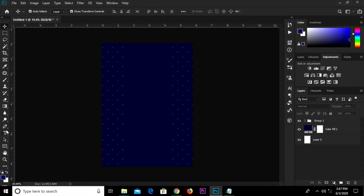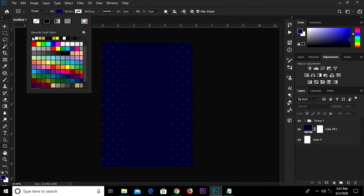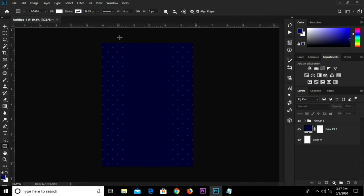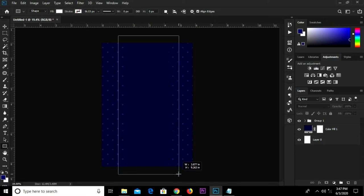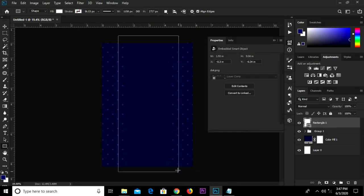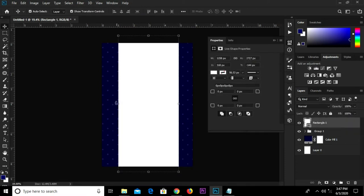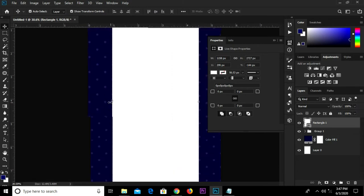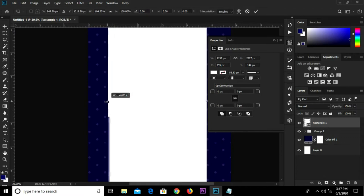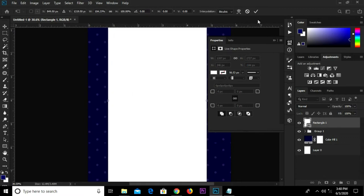We're going to grab the rectangle tool and change the fill to white. We'll draw a rectangle shape right here. Grab the move tool, Ctrl A, and click this icon to center, then Ctrl D to deselect.